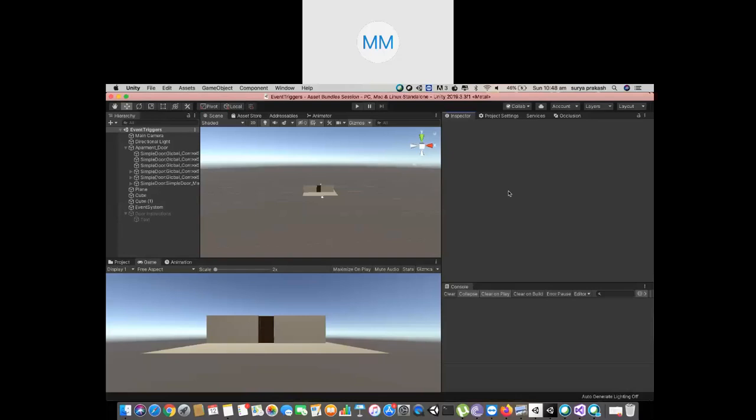Hello everyone. Today let us have a look at event triggers. Unity has a powerful system for handling clicks and other entering, exiting, and all the 3D interaction events, called the event triggers, and it comes in through event systems.